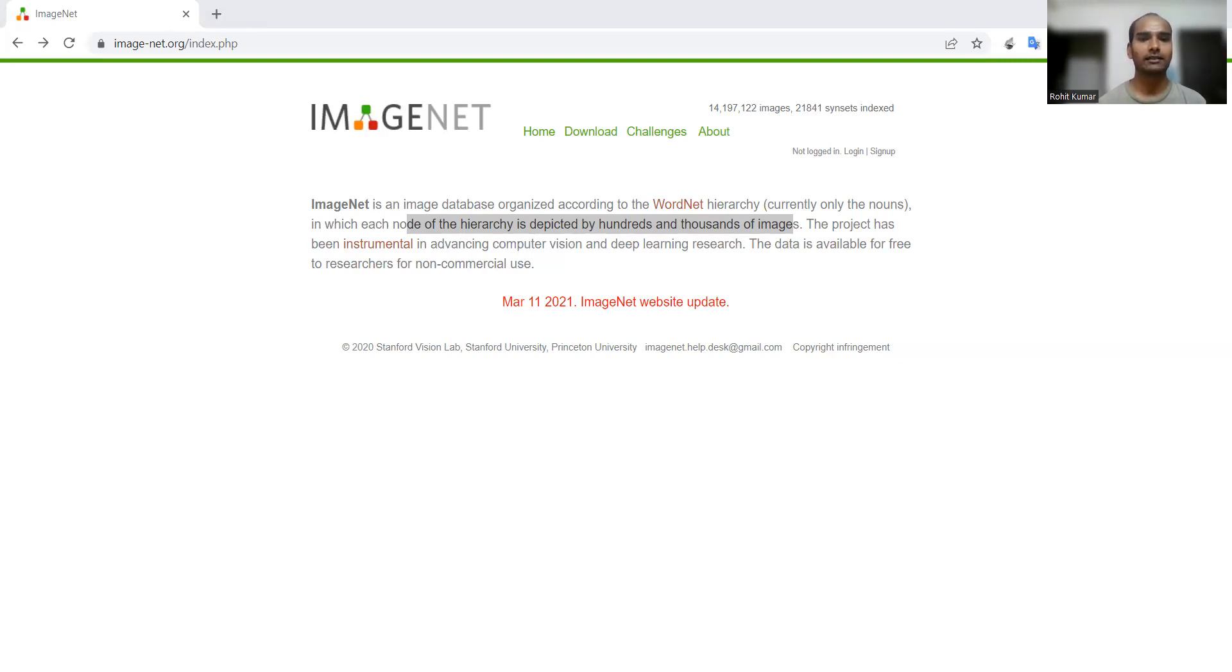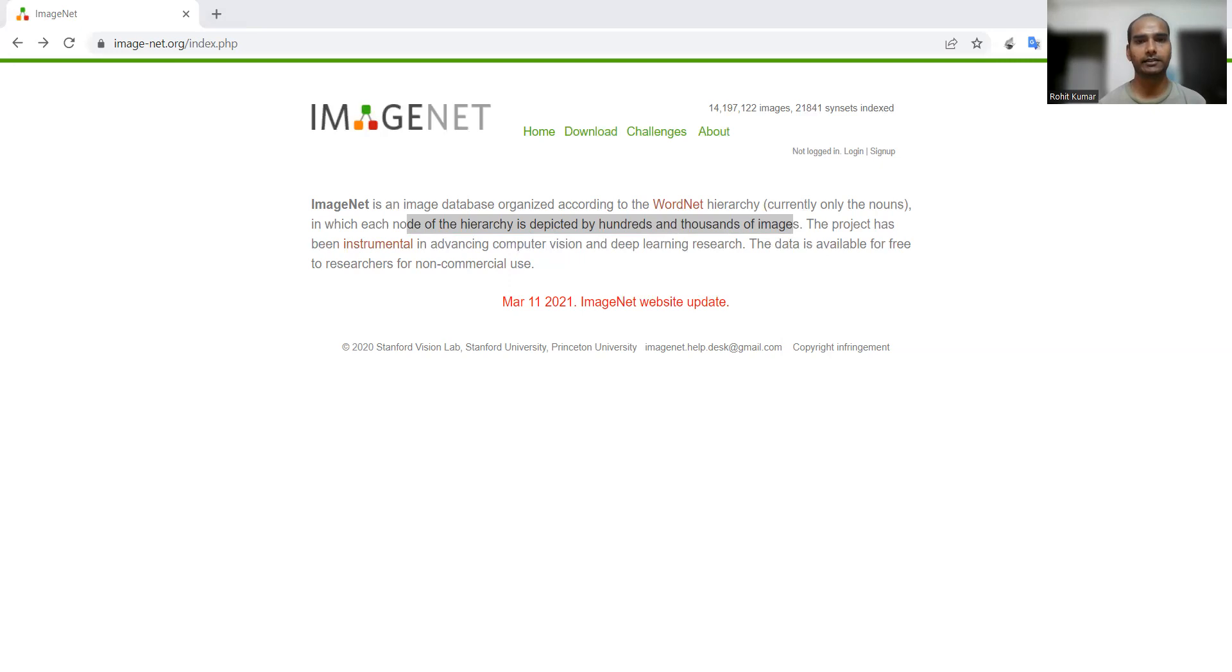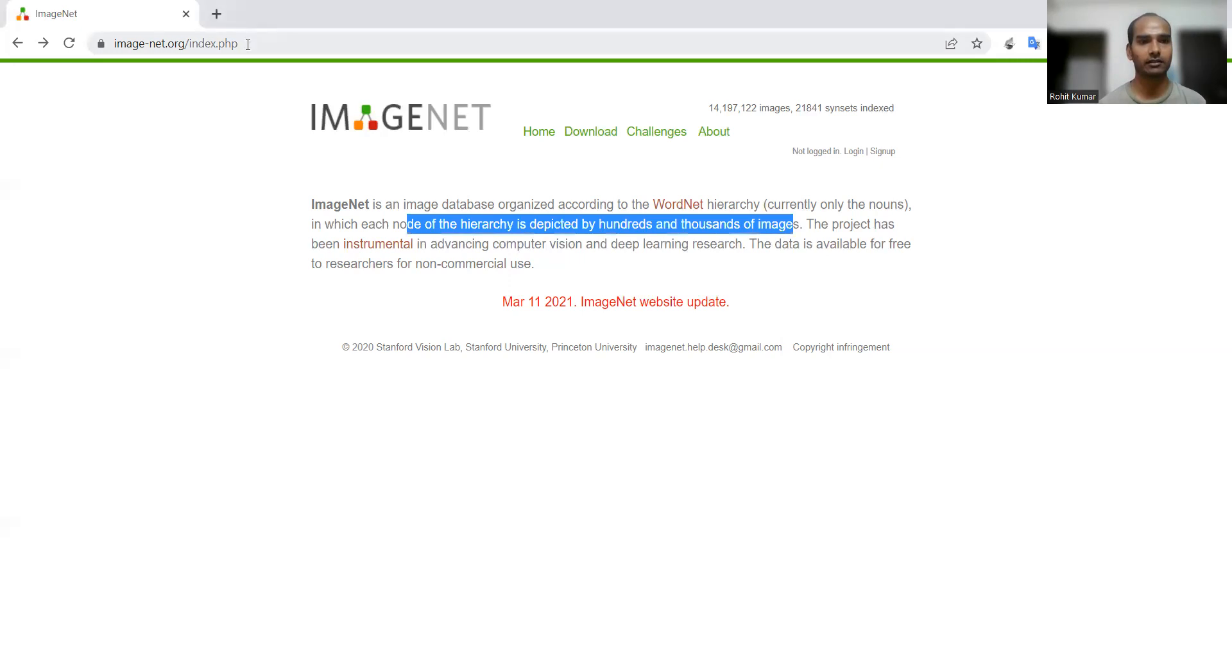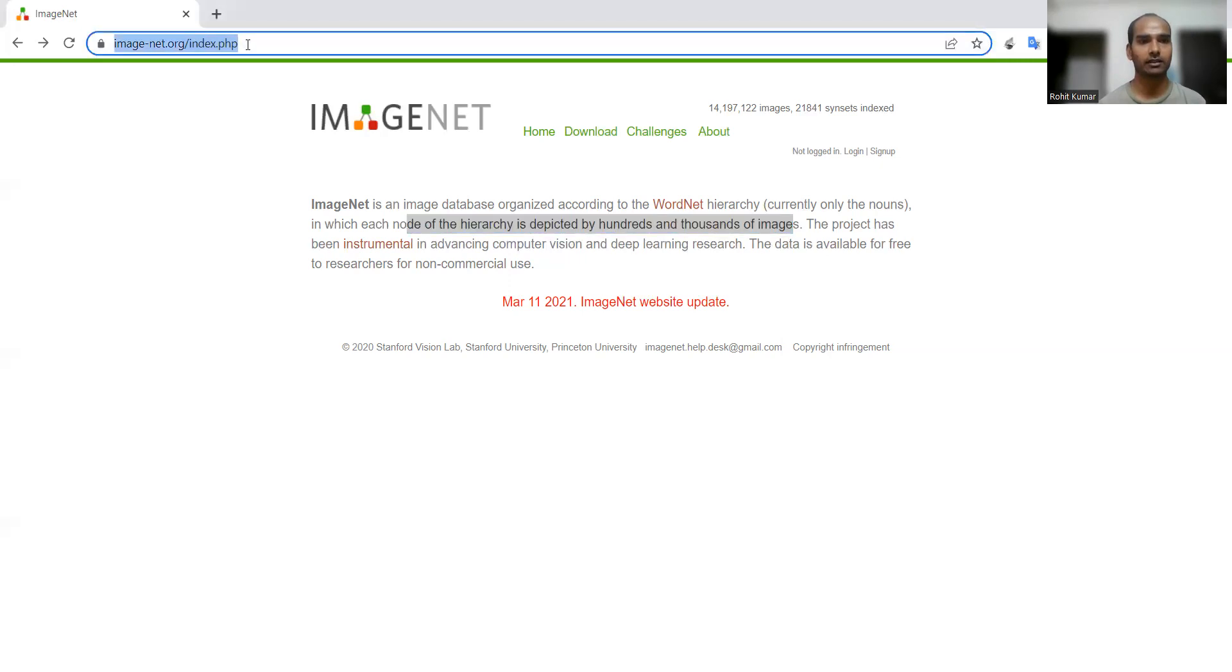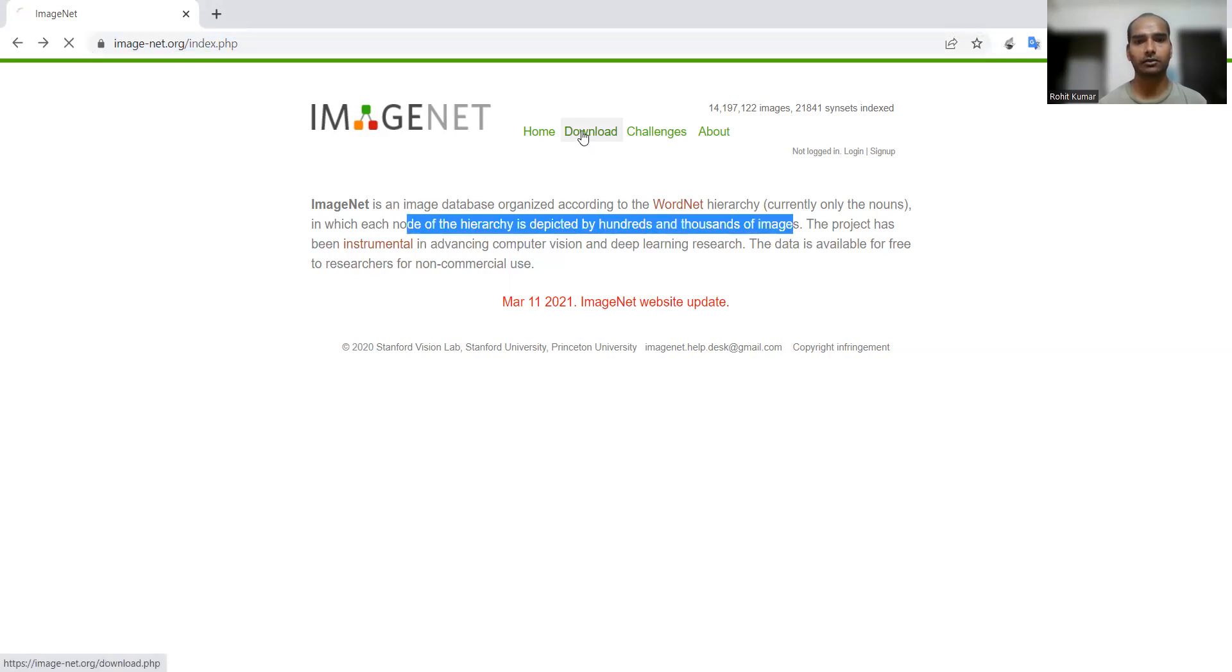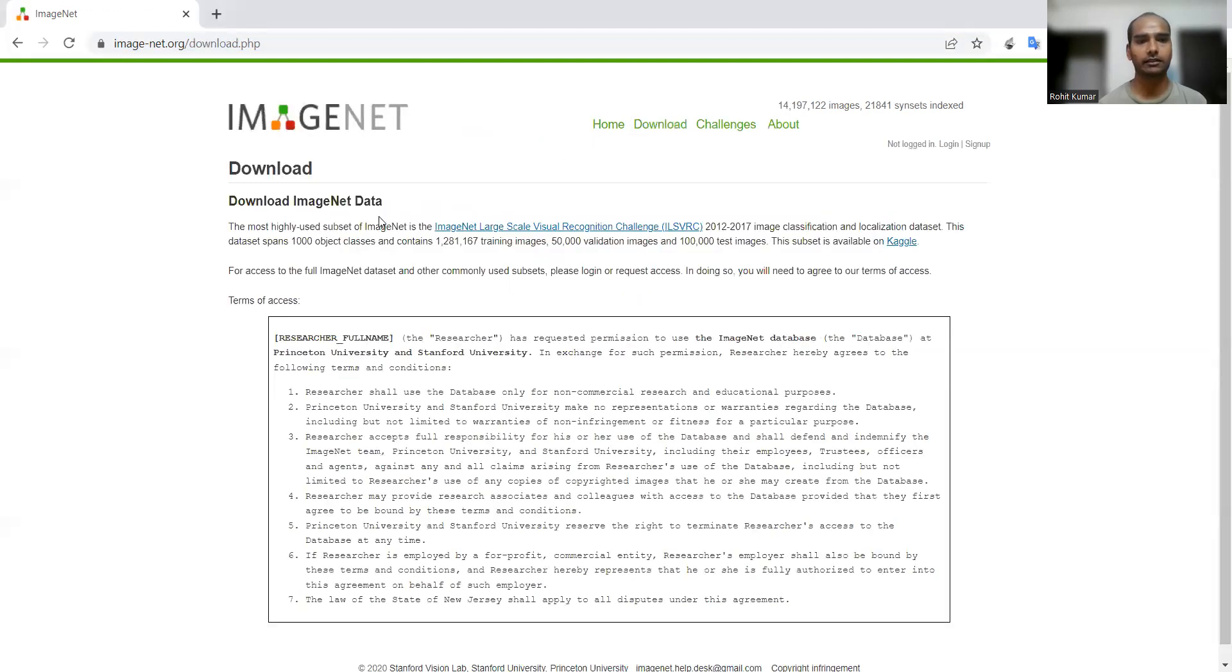When we say that so much data is available, what sort of other things are related to this particular dataset? If you come to this particular page, the URL is highlighted over here. Here you have the download menu. You go to download menu and here you will have the related information.